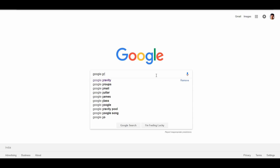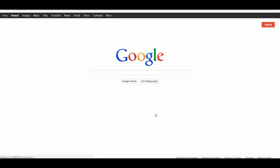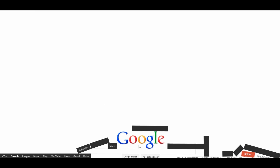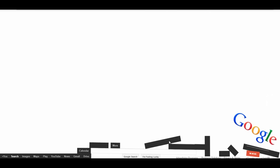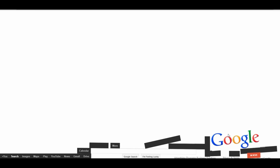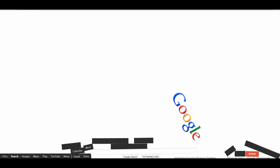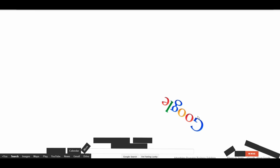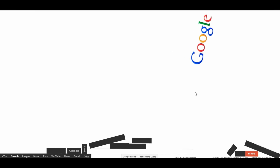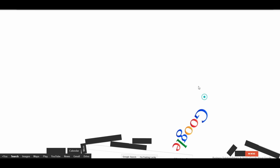You can search for Google Gravity. Click on Google Gravity. If you search for Google Gravity, you can see the Google search elements fall down. It is very simple.